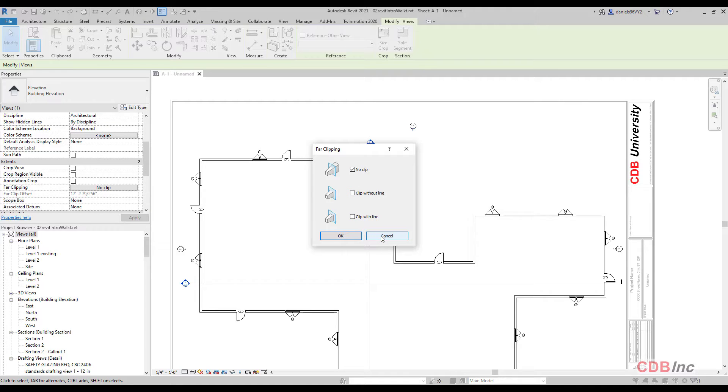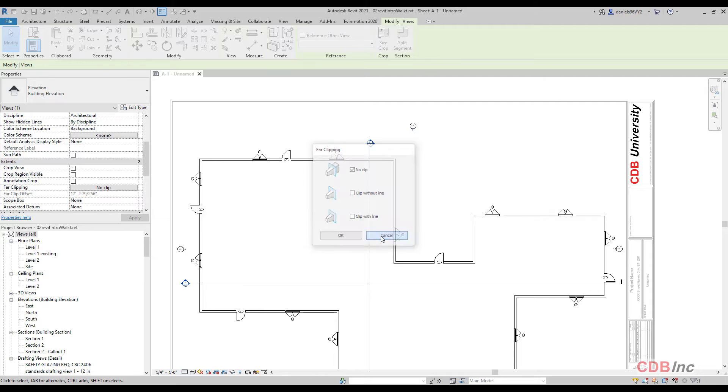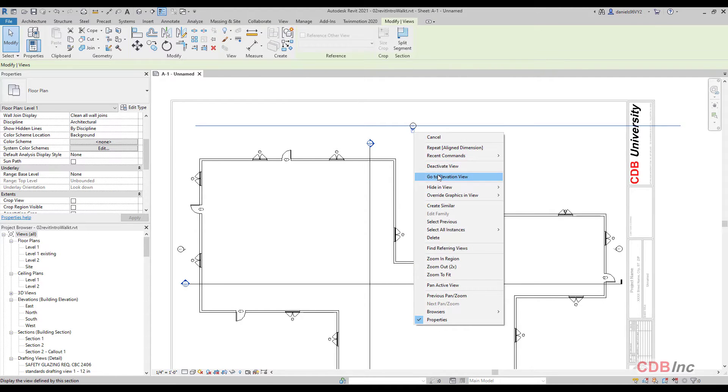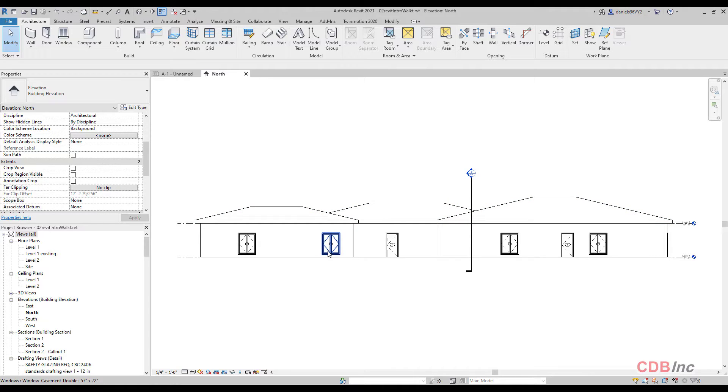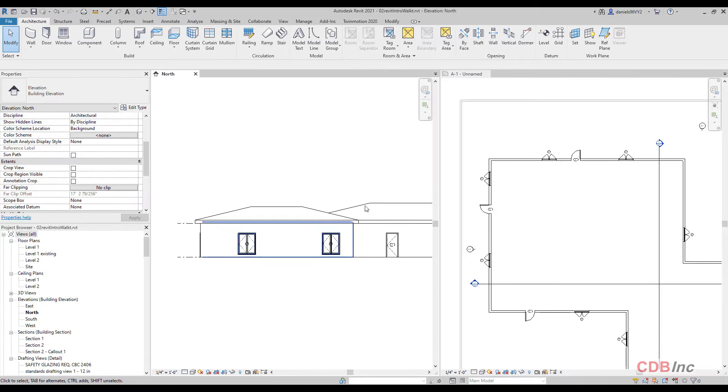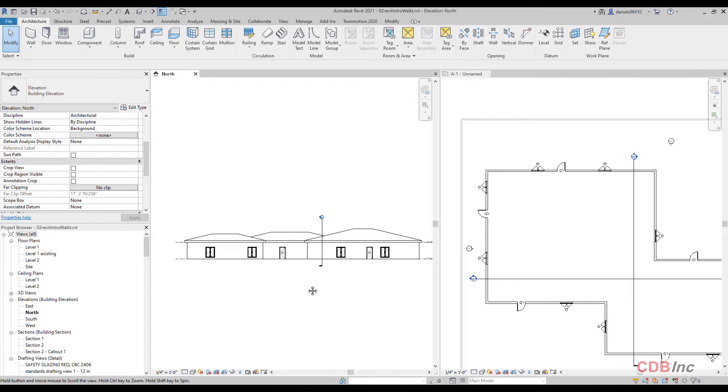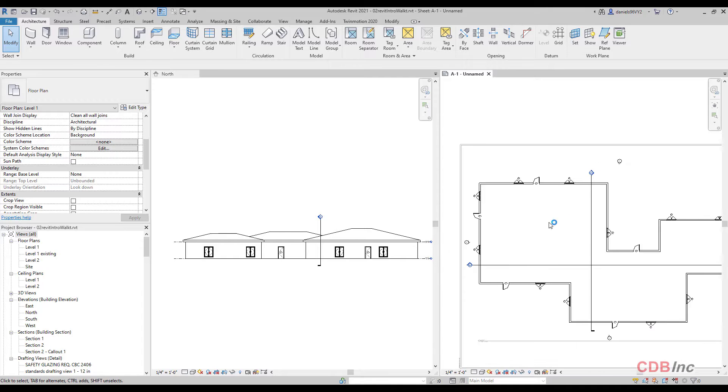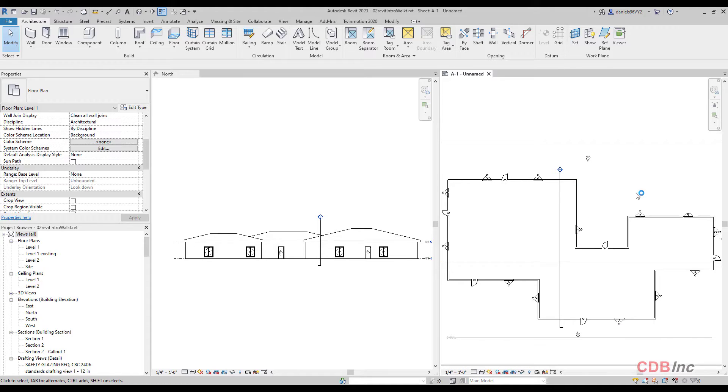So first off, if this setting is set to no clip, then let's go to our elevation view and you'll notice that it is showing the entire building. And if you can see, let me just do window tile here, WT for window tile.